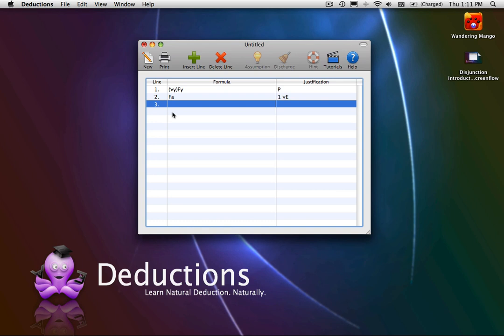Universal Introduction varies slightly depending on which logic system you are using. In the system we are using in this tutorial, arbitrary constants are permitted.